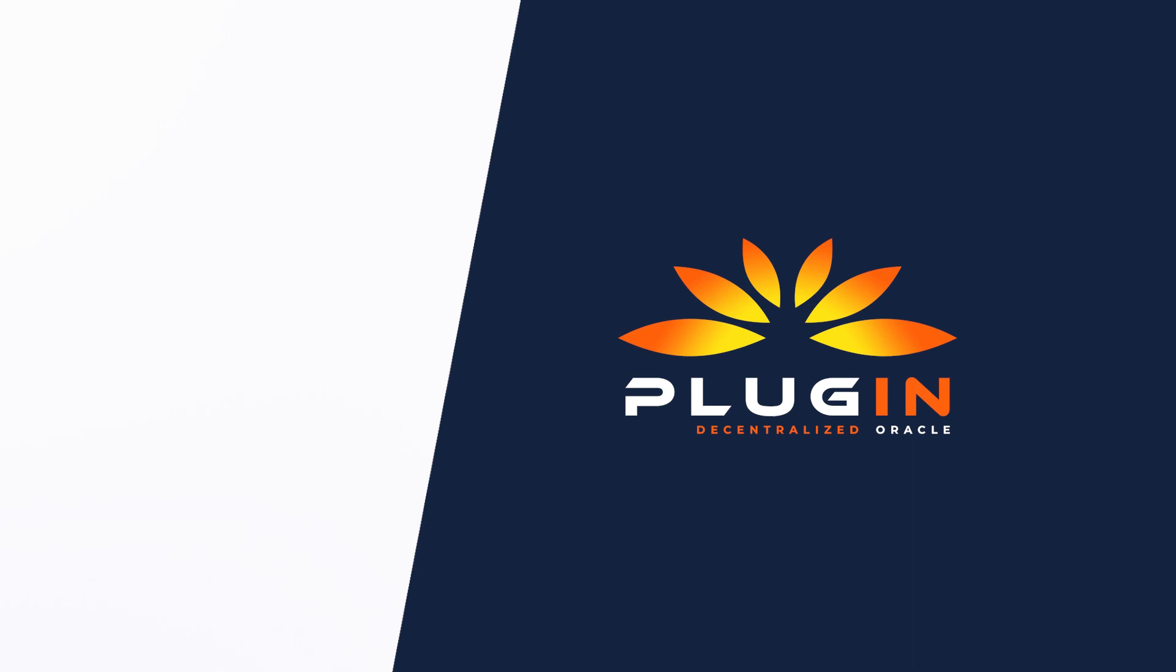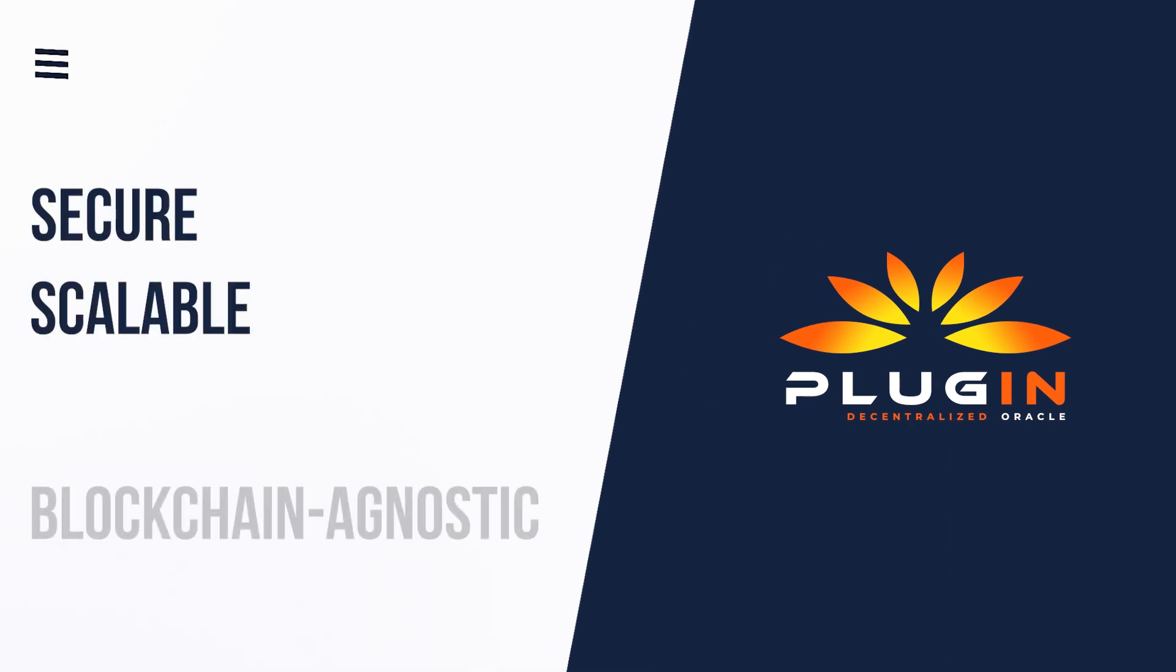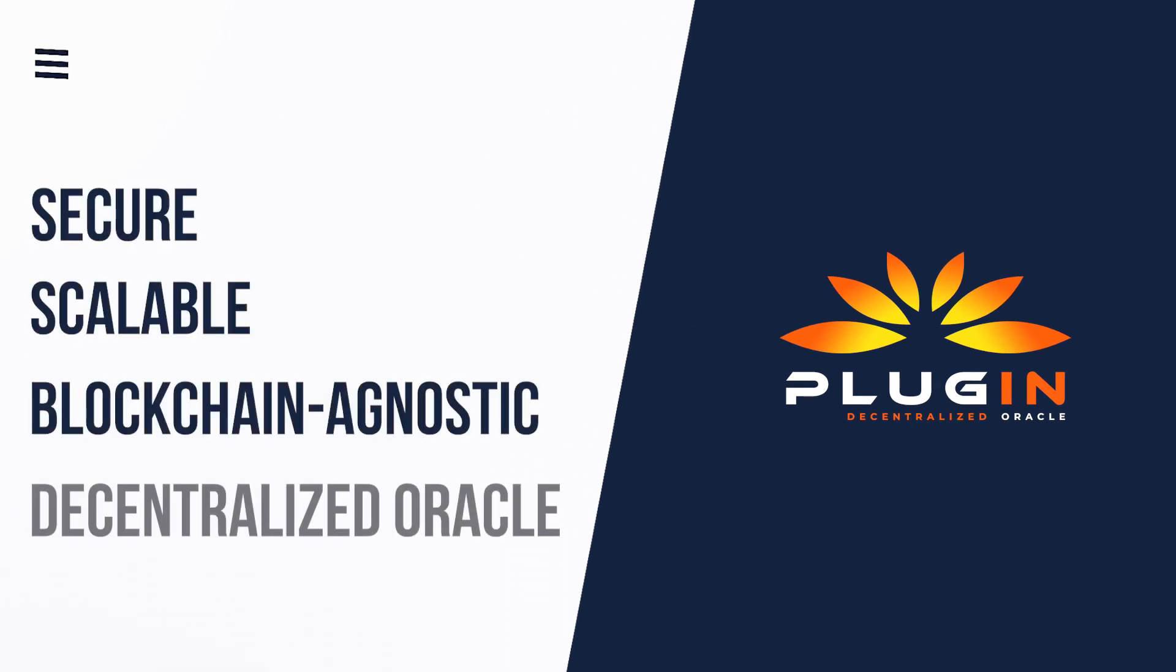Plugin: secure, scalable, blockchain-agnostic, and decentralized Oracle.